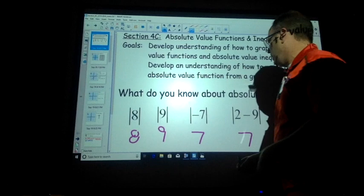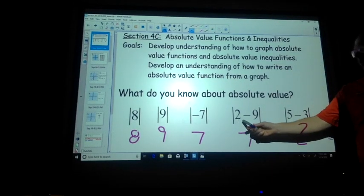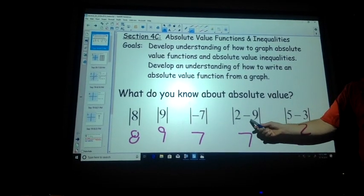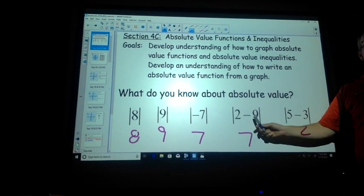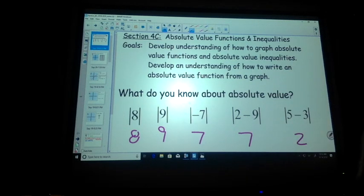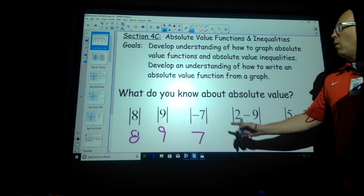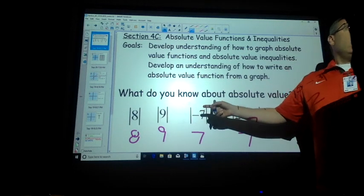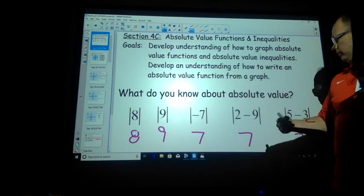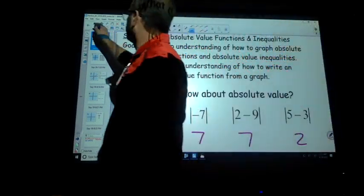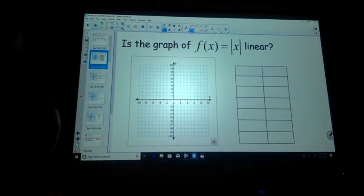Where people get stuck on this is like, oh, but why isn't that 11? Well, you do the operation first, and then you take the absolute value of what it comes out to. Why did this one become it? Absolute value of negative 7 equals 7.